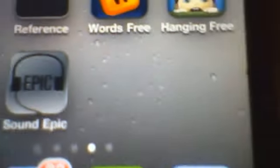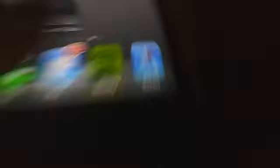I pretty much think the name of the app — well, the icon of the app — describes how I feel about it. Can you see this? This is called Sound Epic.